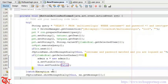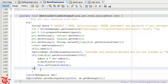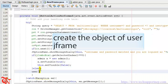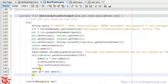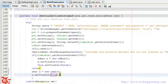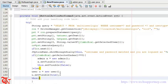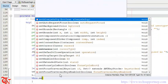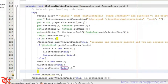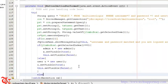Otherwise, if the user selected the other user type — 'user' — we display the user form: User u = new User(); u.setVisible(true); and then this.setVisible(false). If the entered username and password do not match, we display an error message using JOptionPane.showMessageDialog.